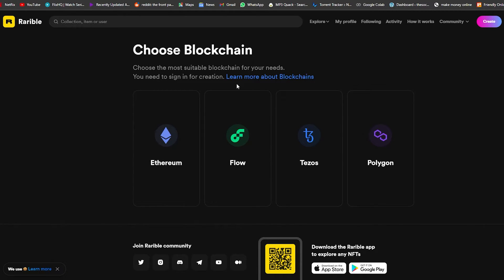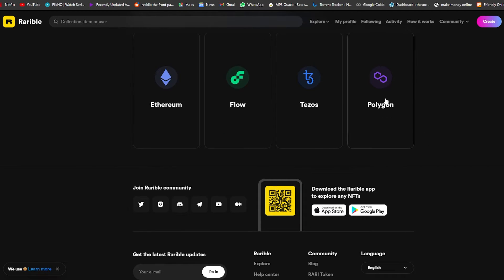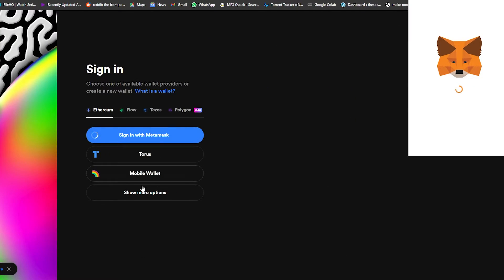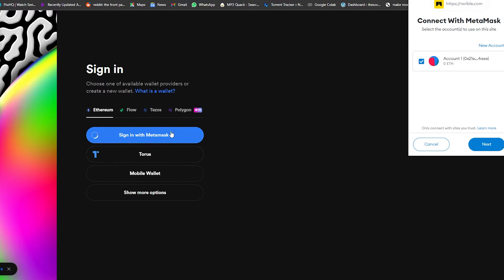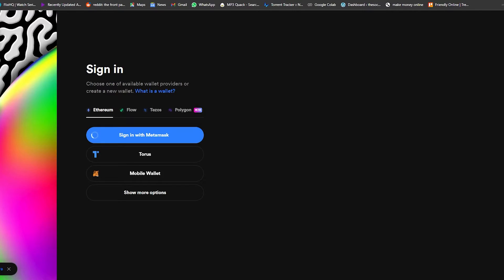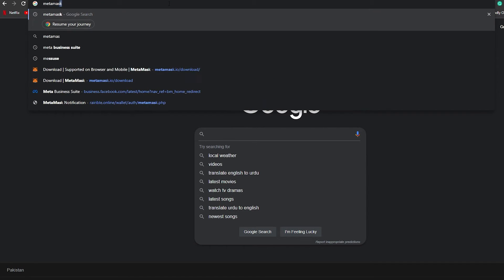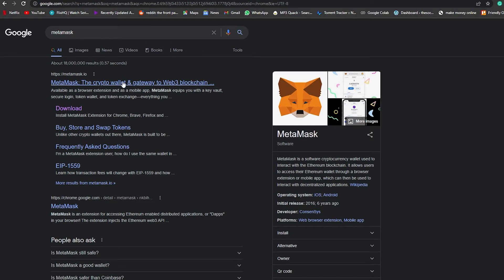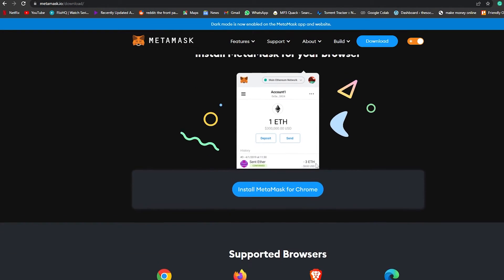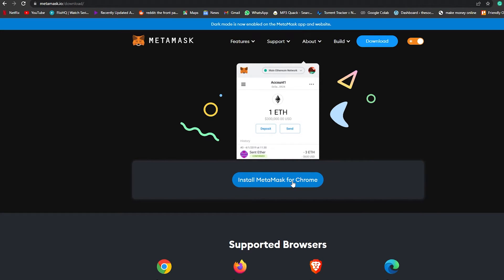On Rarible, click on Create. It will ask what type of blockchain you want. Each blockchain has different uses — the most popular is Ethereum, then Polygon. I'm going to choose Polygon because it's a gas-free experience, so you won't have to pay gas fees and can upload NFTs for free. I'm going to sign in with MetaMask. If you need to install it, just search for MetaMask on Google, go to the main website, click Download, then Install MetaMask for Chrome.